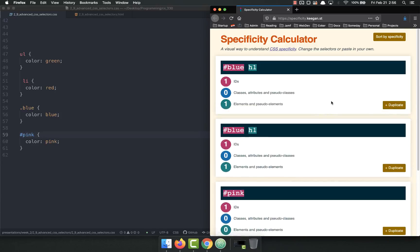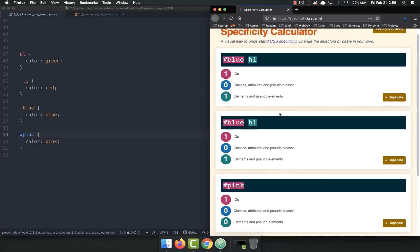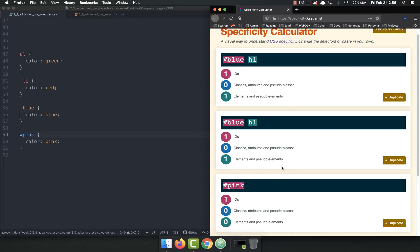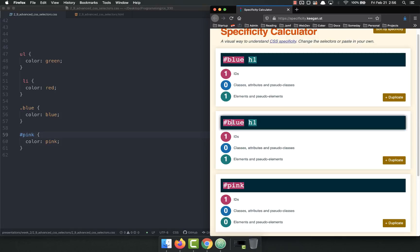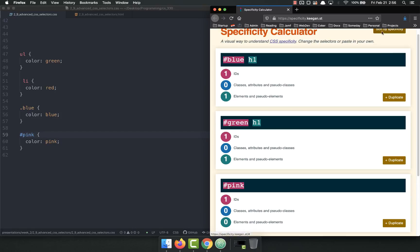So that way you can sort them all by specificity and find out, okay, why in the world is this one being applied when I want this other one to be applied? And one thing to note, this right here, if this was blue and this was green and they're both h1 and they both have...